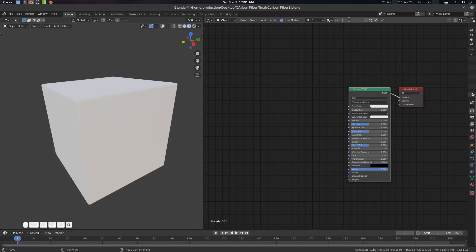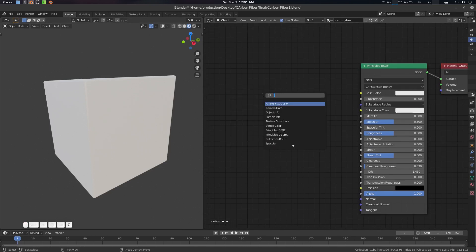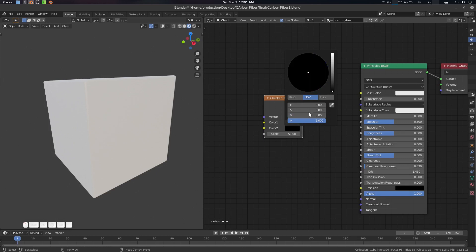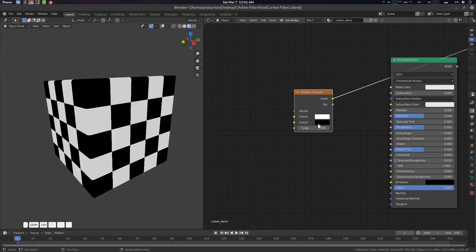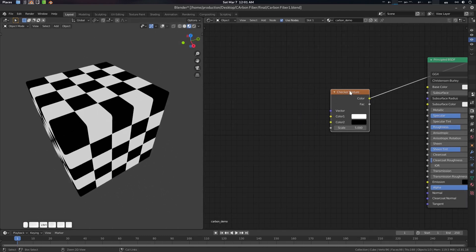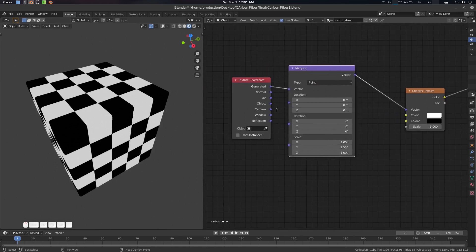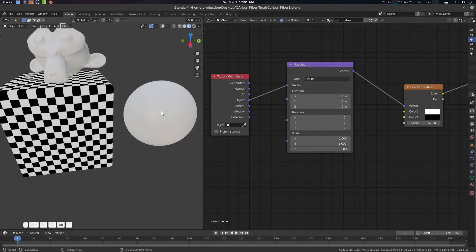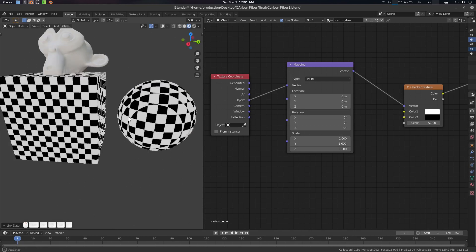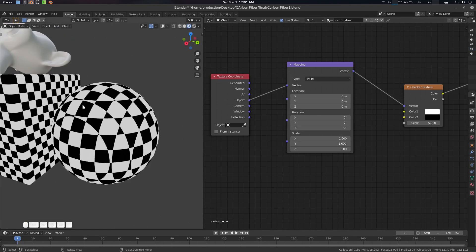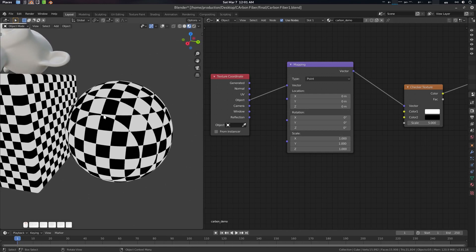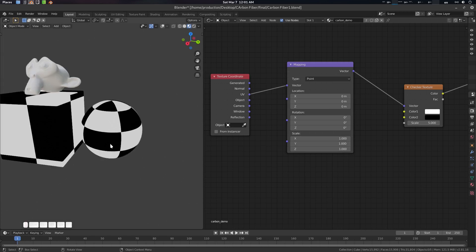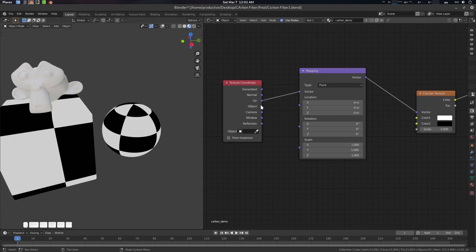Now let's get started with making it. I'm creating a new material and naming it 'carbon demo.' First, let's create a checker texture node and set it to black and white. Press Control+T with Node Wrangler to create a mapping node. By default for procedural textures we use the object node, but if we use UV it will be much cleaner — that's why we're using UV here.